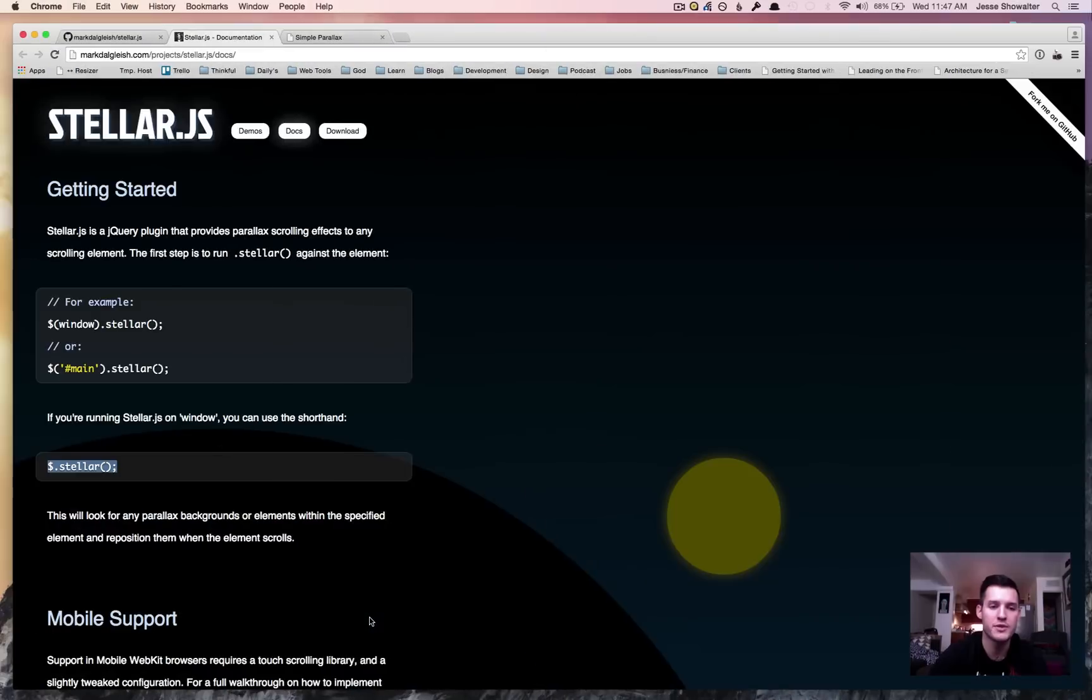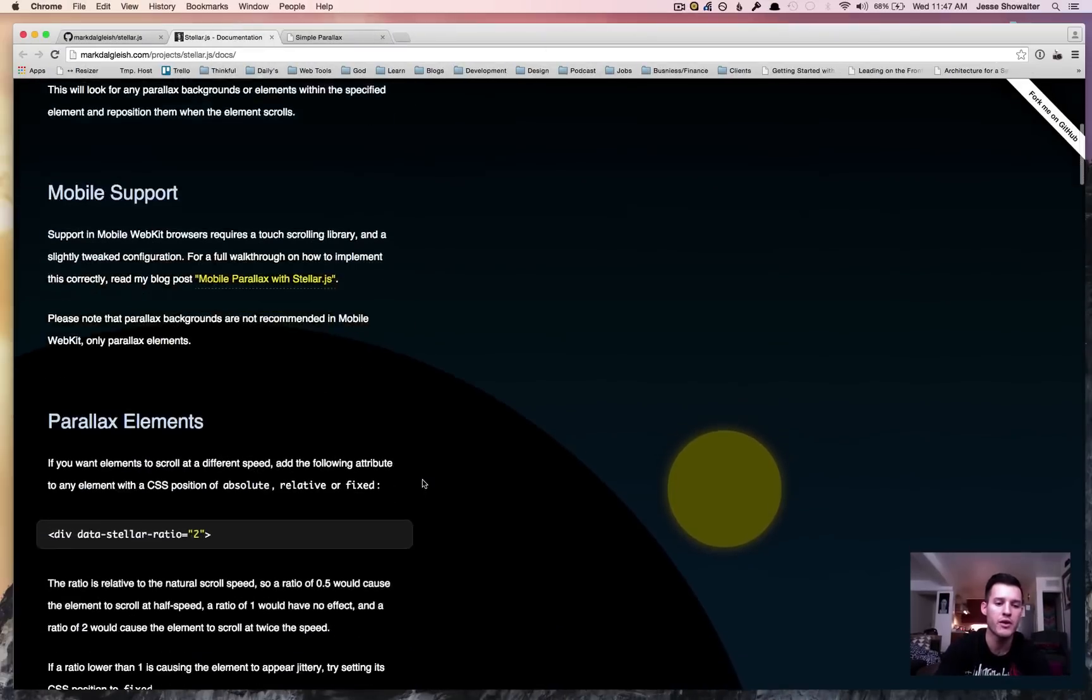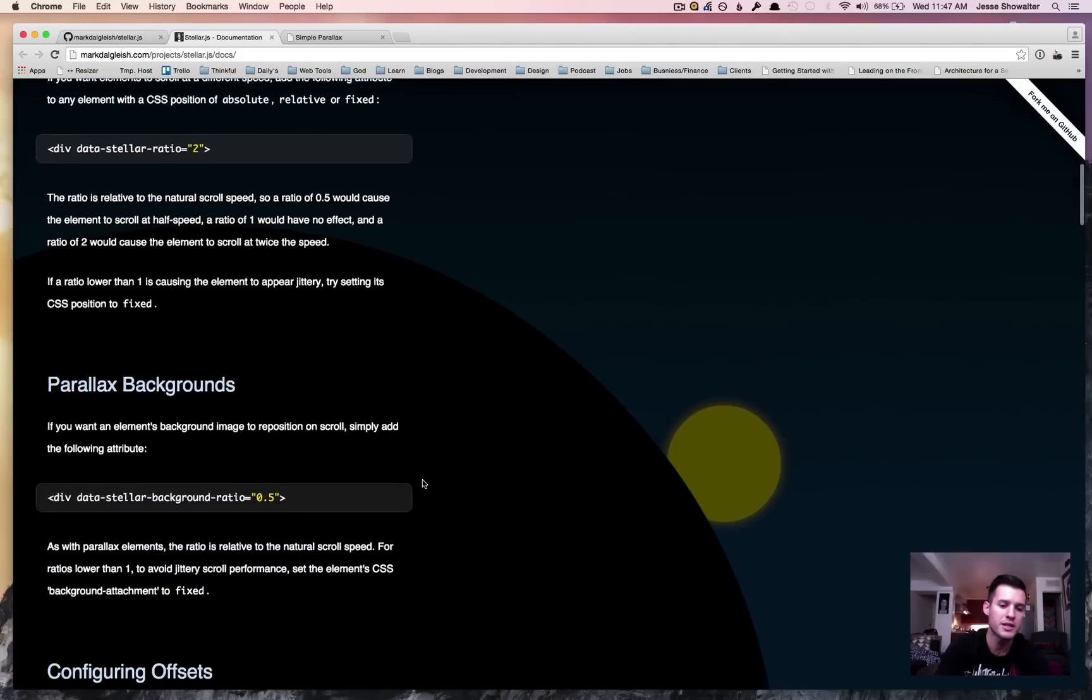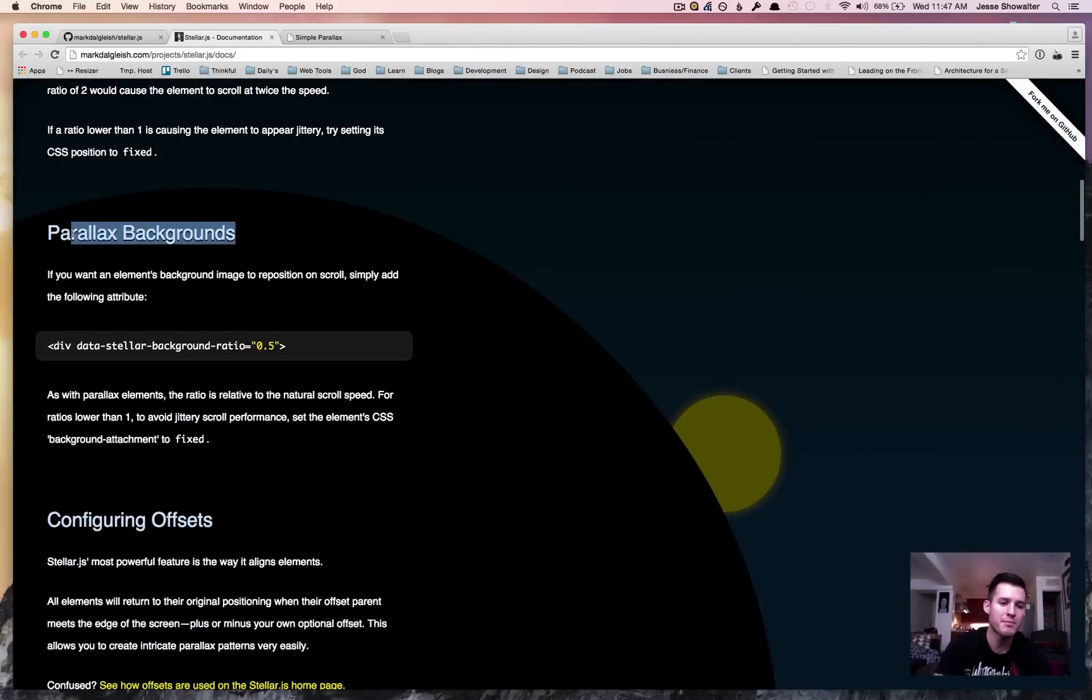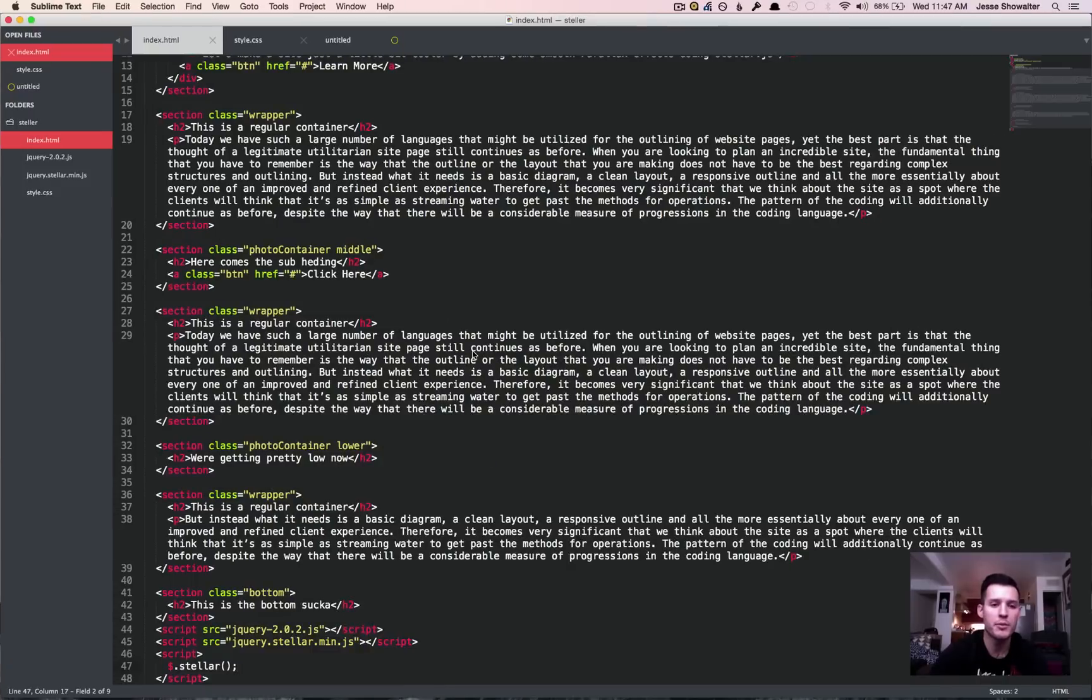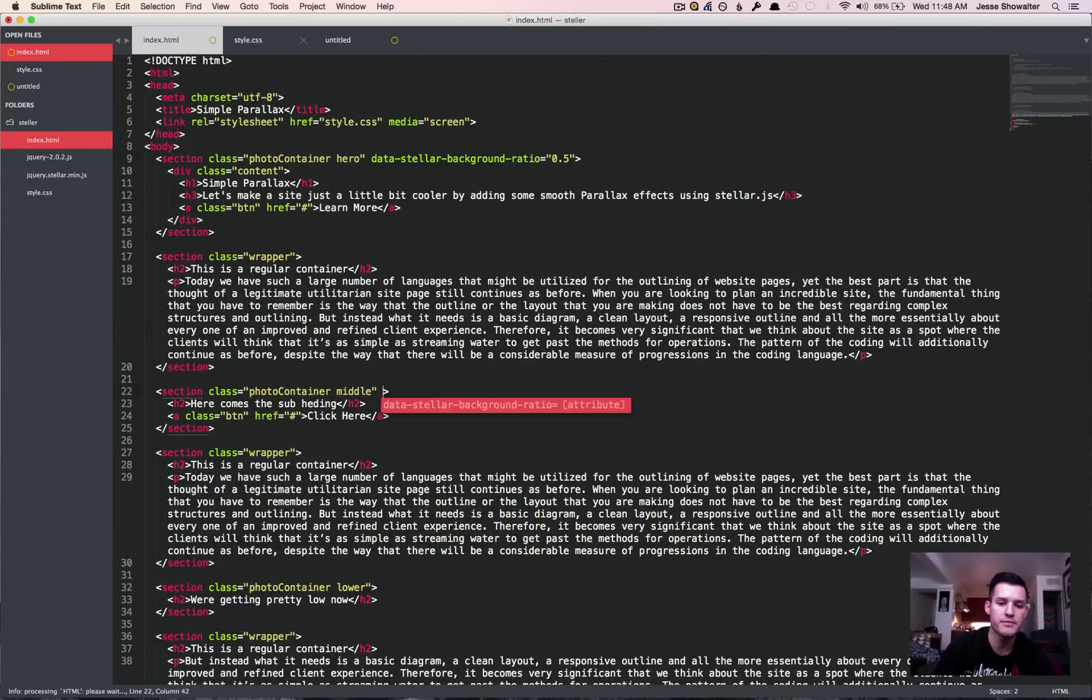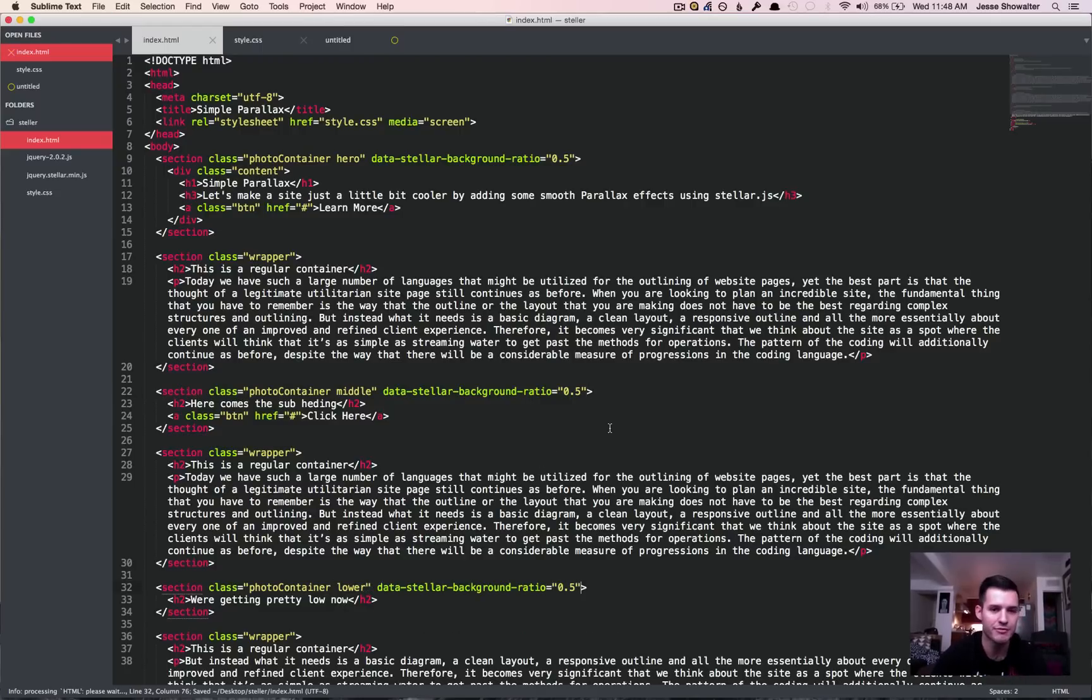The next thing the documentation is going to tell us as we scroll down this fantastic documentation is we're looking for parallax background. We're going to take this data attribute that they've worked around with their jQuery and we're going to implement that on any section that we want to do parallax scrolling. So that's all our photo sections. We got three photo sections. I'm going to press save.